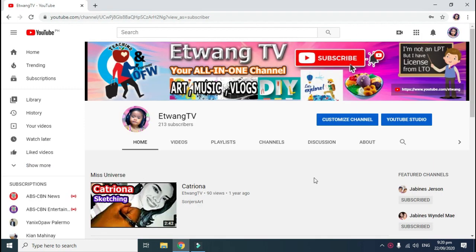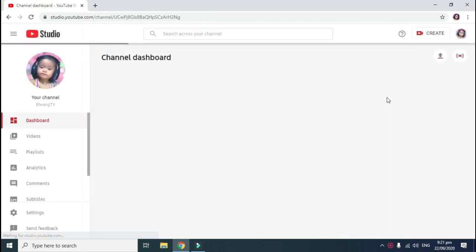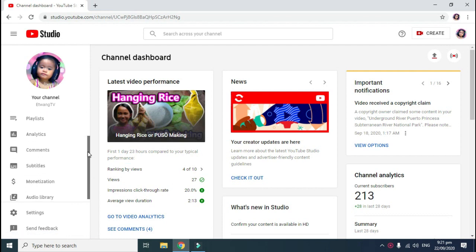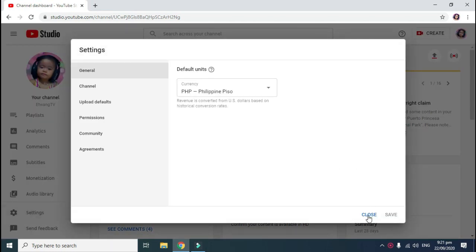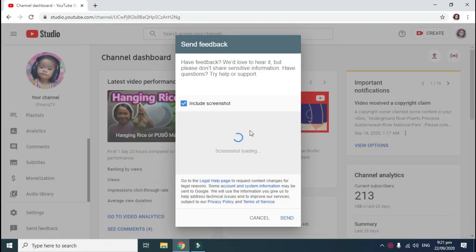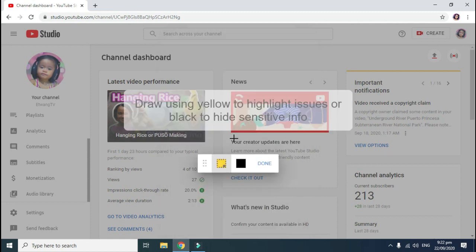What I did is I clicked YouTube Studio. Next to YouTube Studio, you have to click the Send Feedback button, which is below the Settings button. I then requested: 'My subscribe button is missing, please restore it. Thank you very much.'